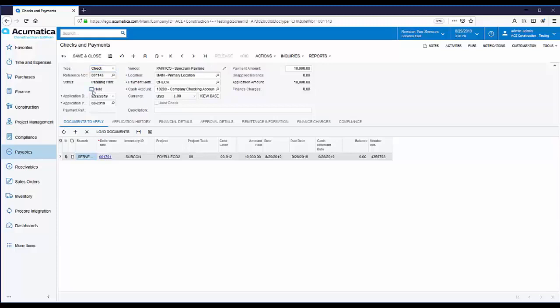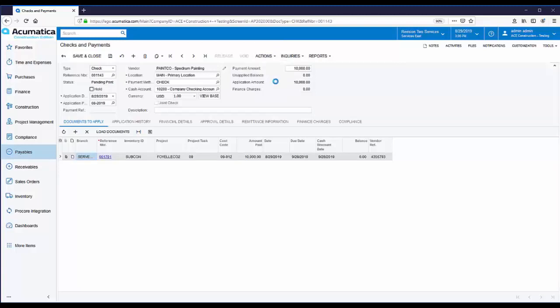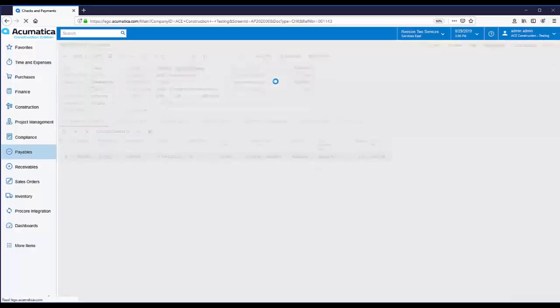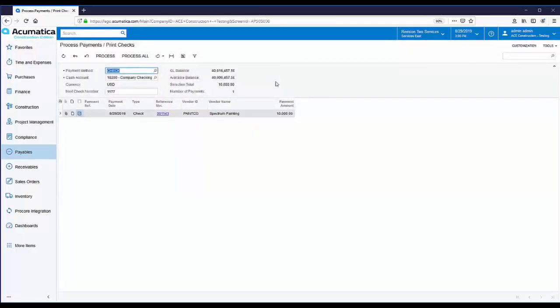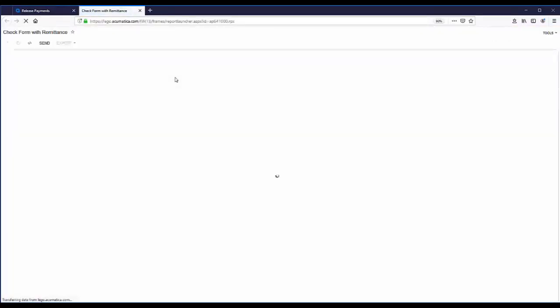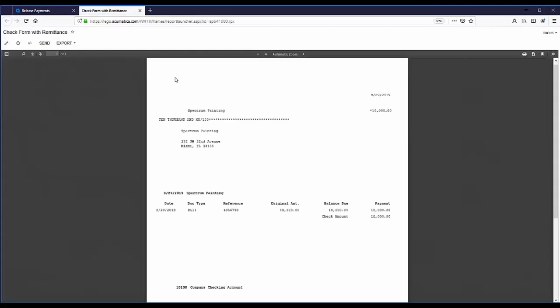Let's take it off hold and the status will change to pending printing. Checks can be printed in batches or one at a time. In today's example, we'll just print this one check. To do that, you use the Actions menu and select Print Check. On the Print Checks page, you can select the check or checks to be printed and then click Process. The check is displayed and is available for printing.